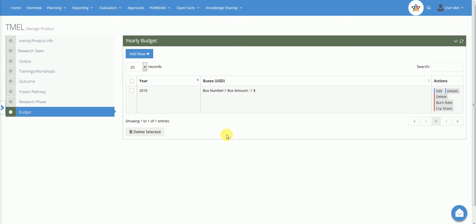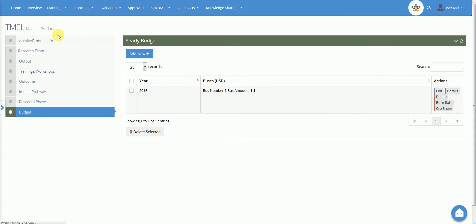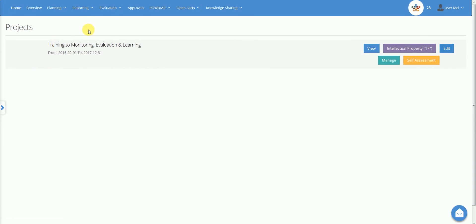In the planning module, the user may also register bilateral and window 3 projects and then map these projects under different CRPs and centre structures. To see this part, we go back to the planning menu and click on projects to visualise the list of projects managed by the user.